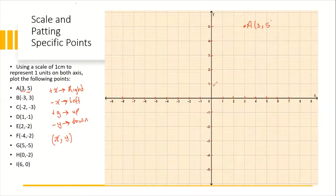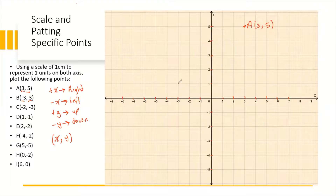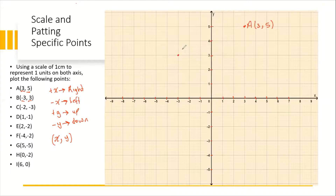For Point B, we have negative three for the x coordinate and positive three for the y coordinate. The negative x means we must go to the left. So from the origin, we go three units to the left — one, two, three — then from there we go up three units: one, two, three. Where both lines intersect is Point B. The coordinate of Point B is (-3, 3).